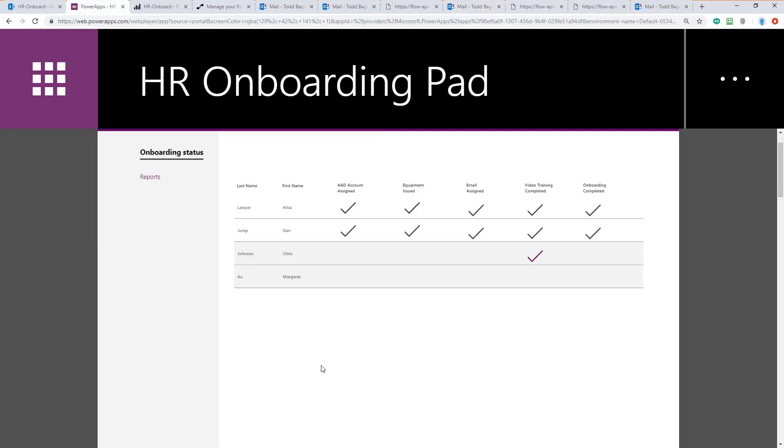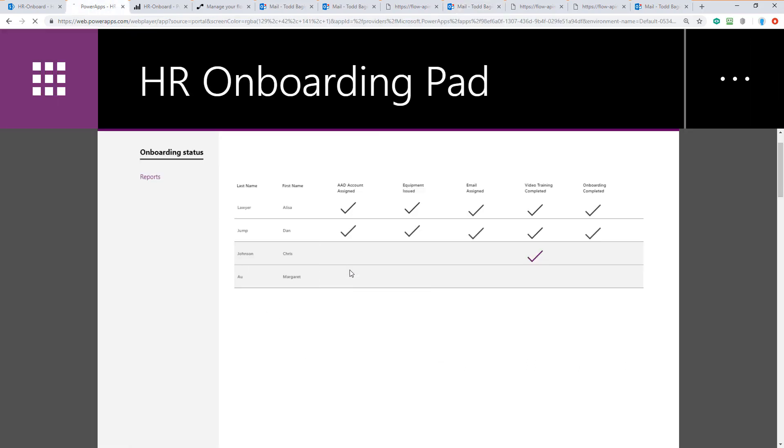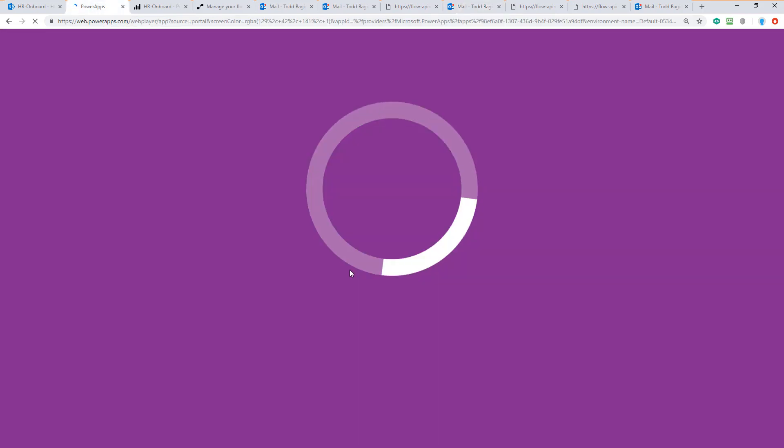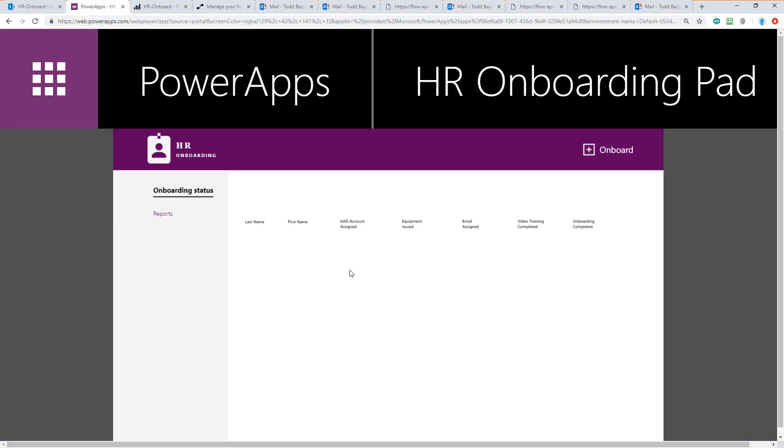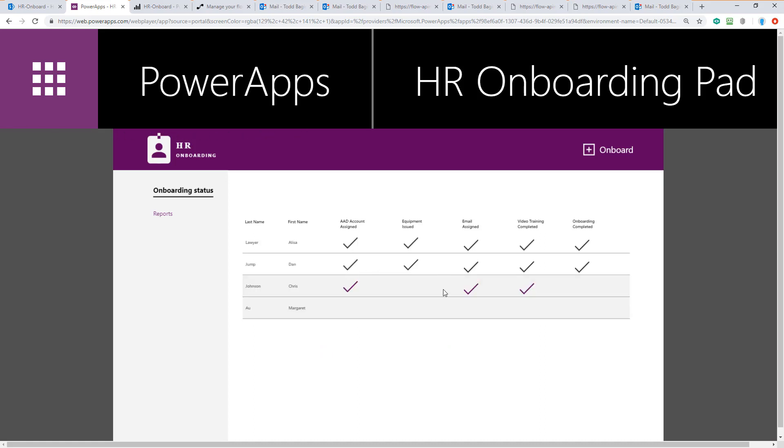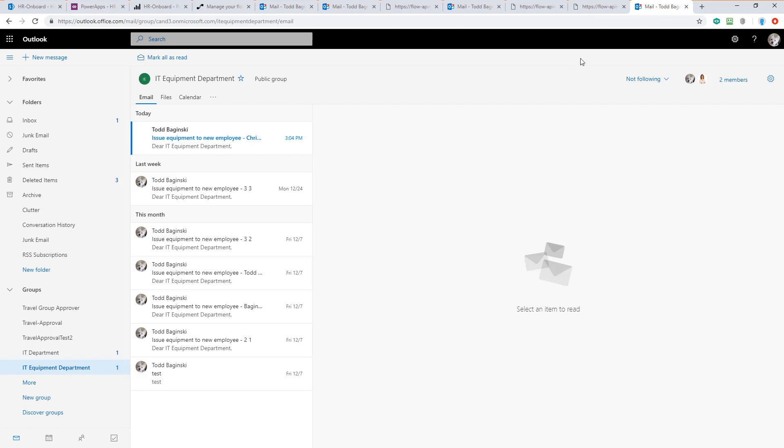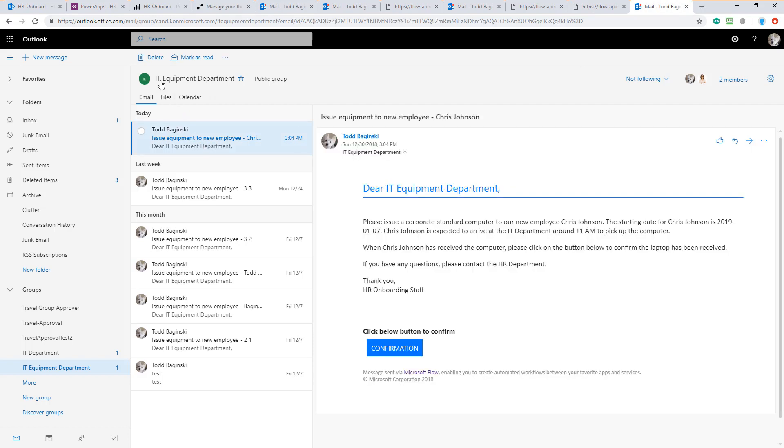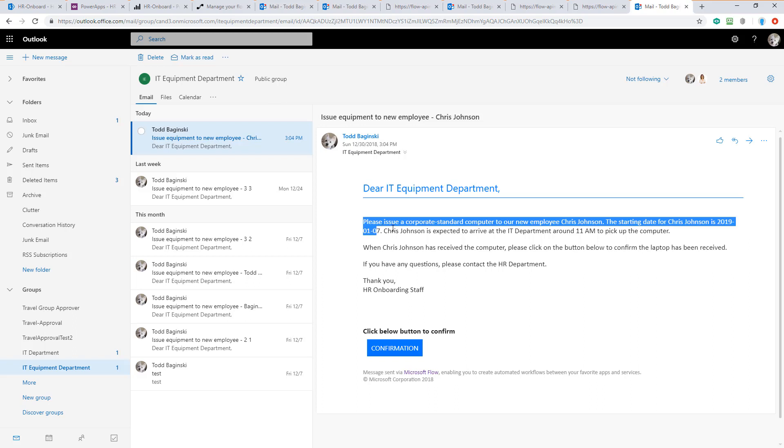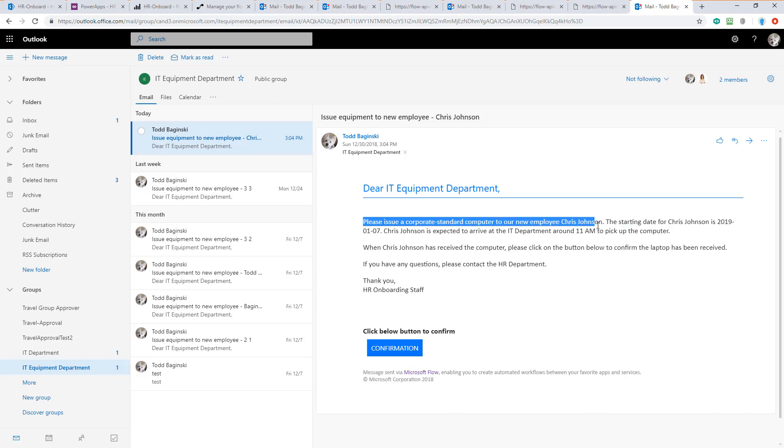Returning to the Power App, you can guess how this is going to update. I'm pretty sure and you'll see those two items have now been checked off. We can follow suit with the final group here and this one is to the IT equipment department. This one says, please issue a corporate standard computer to our new employee, Chris.